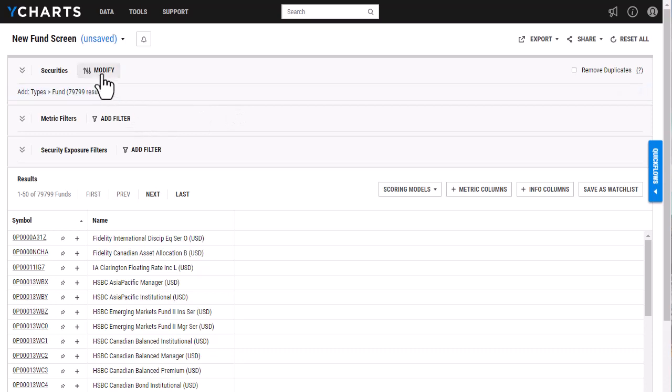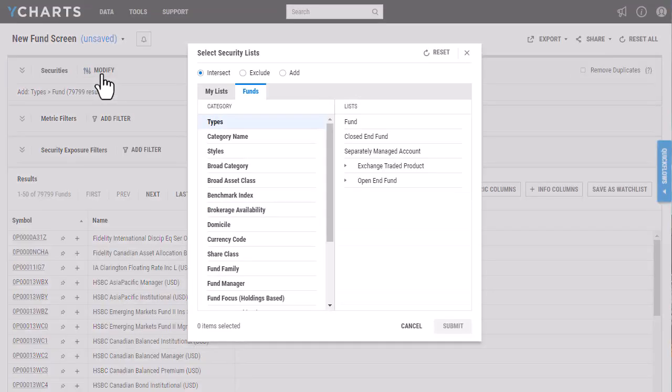I'm going to start by filtering by securities. To do that, I'm going to select modify here, and then I'm actually going to first filter out all ETFs.